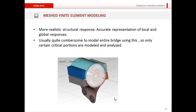The meshed finite element modeling is perhaps the most realistic of all approaches, giving more realistic structural responses with accurate representation of local and global behavior. However, it is quite cumbersome to model an entire bridge this way, so only certain critical portions are typically modeled. The image shown is of a saddle clamp for cables used in the Boni River Bridge in Nigeria.